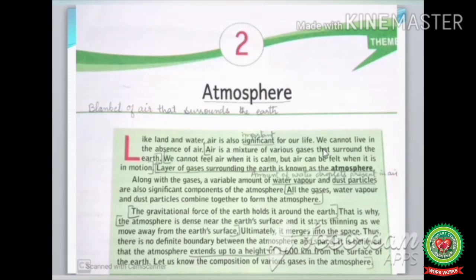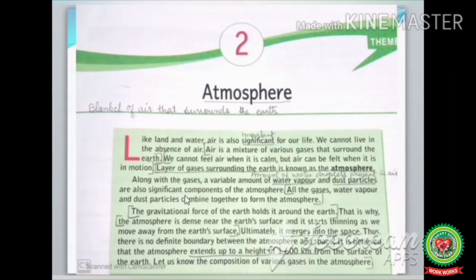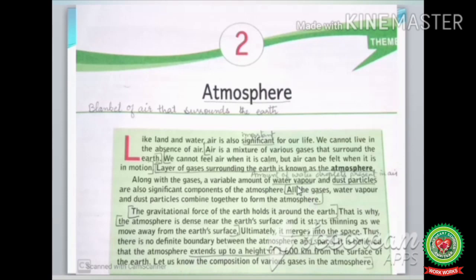The layer of gases surrounding the earth is known as atmosphere. Along with the gases, a variable amount of water vapor and dust particles are also significant components of the atmosphere. All the gases, water vapor, and dust particles combine together to form the atmosphere. The gravitational force of the earth holds it around the earth. That is why the atmosphere is denser near the Earth's surface and starts thinning as we move away from the Earth's surface.